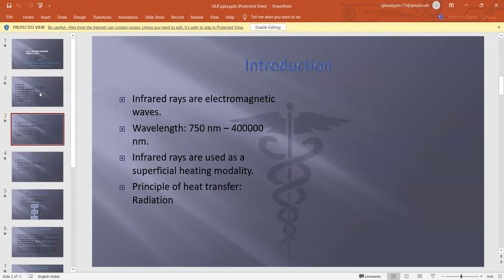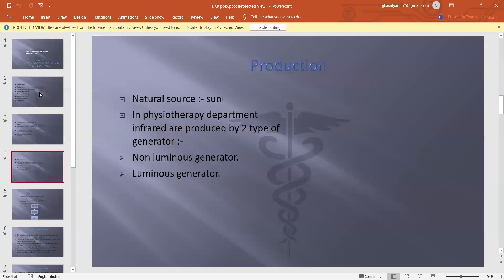The principle of heat transfer is radiation. Regarding production, the sun is the natural source of infrared rays.